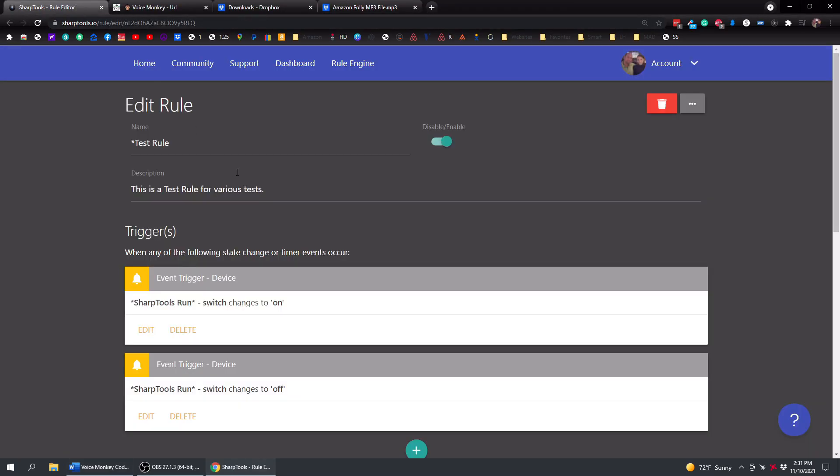So we're going to go over to SharpTools. And I've already created a test rule here. And the way I run the rule is I just have a SharpTools run virtual switch. And I have it, if I turn it on or turn it off, it's going to trigger this rule.